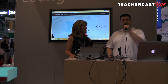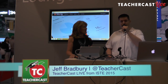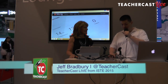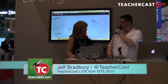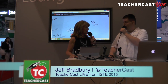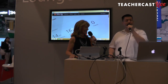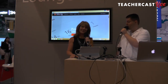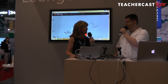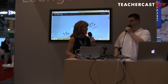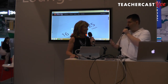Welcome back to TeacherCast, live from the Microsoft booth. My name is Jeff Bradbury, and I am sitting here with Sandy. How are you today? I'm doing fantastic. We are having a great time. 25,000 educators here at ISTE, all to learn how to help out their students.